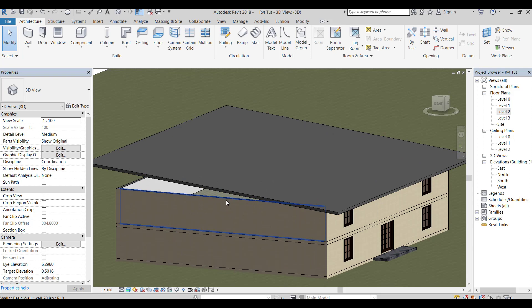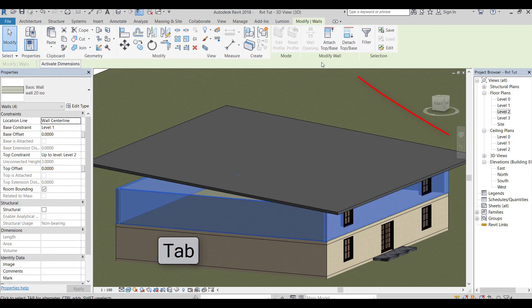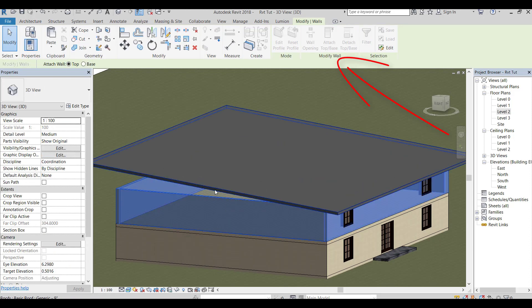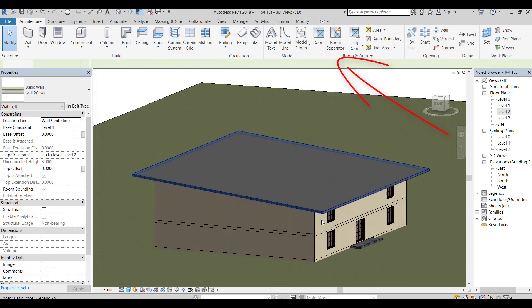Now select all walls by pressing Tab. Then click on Attach Top Base and click on the roof.